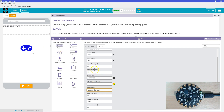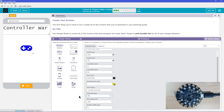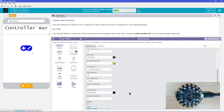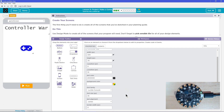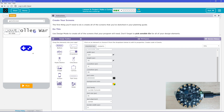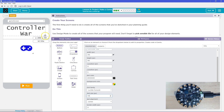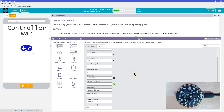I like console font. It's too big though. Maybe I should make it two lines — Controller War.